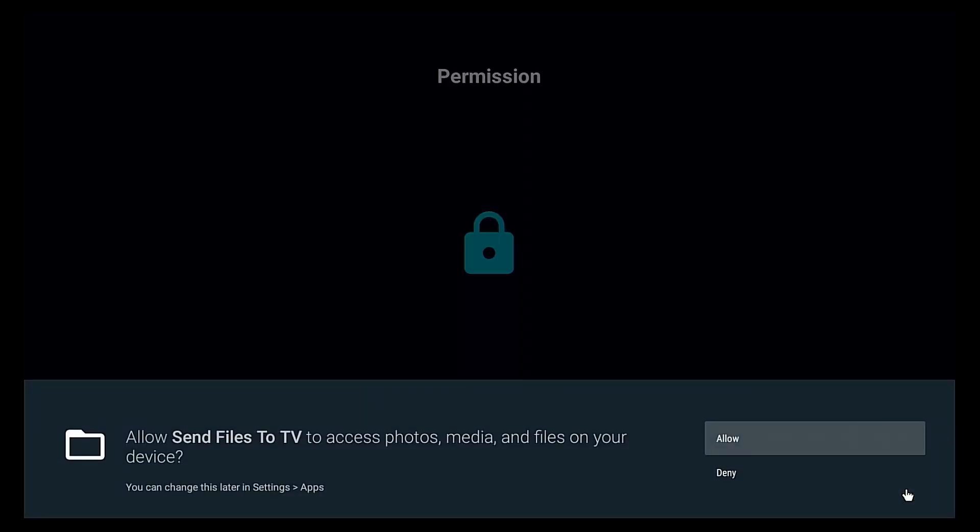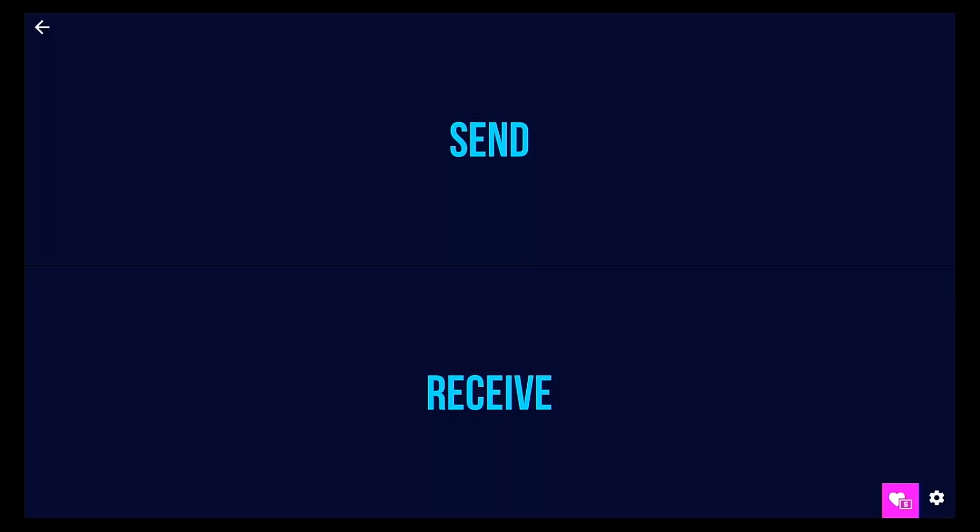We'll just go over here and hit done. Of course you need to allow it access to your storage, we're gonna hit allow. We're gonna go down here, he actually has a donate button, so if you click it you should be able to donate to this project.